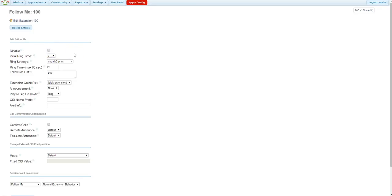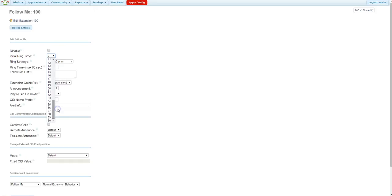And if you would like your primary extension to ring before it's forwarded to your cell phone, you can enable or you can change the ring time here. The drop-down will allow you a whole 60 seconds before forwarding. I'll leave that at 7.